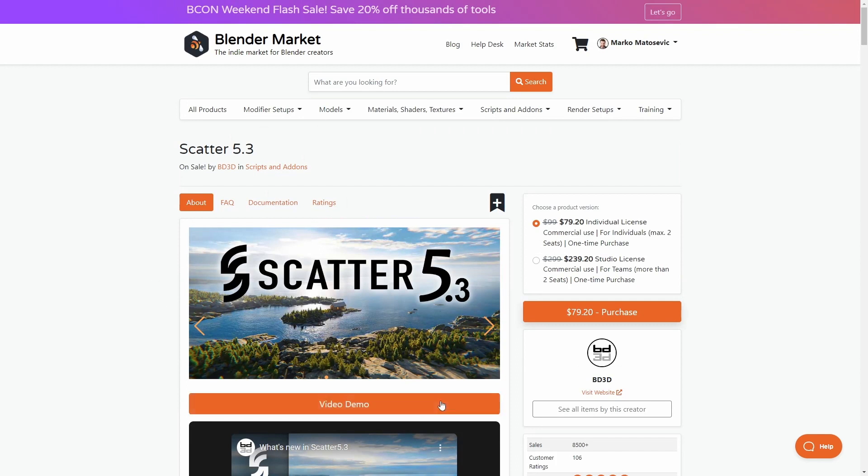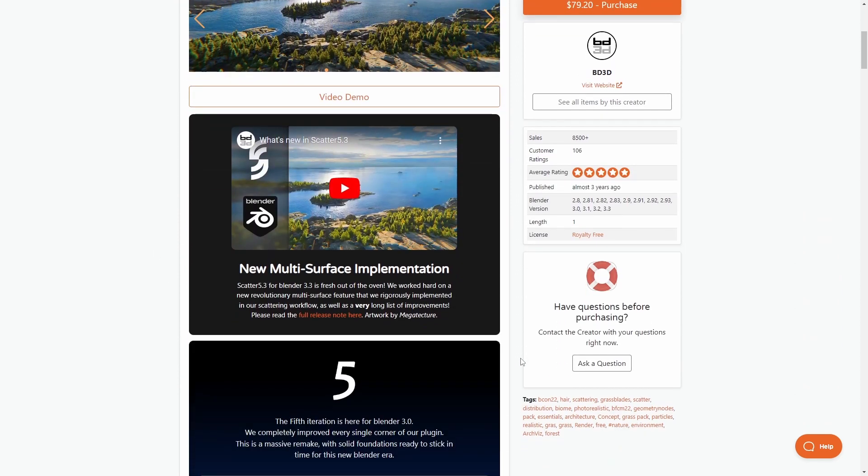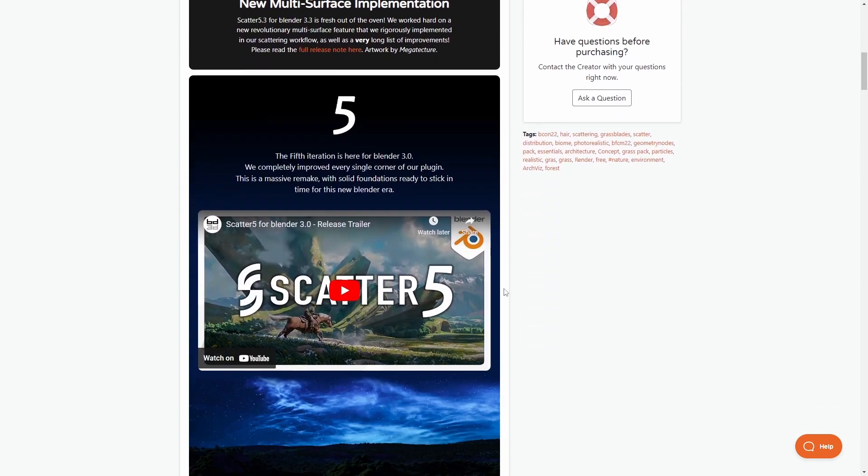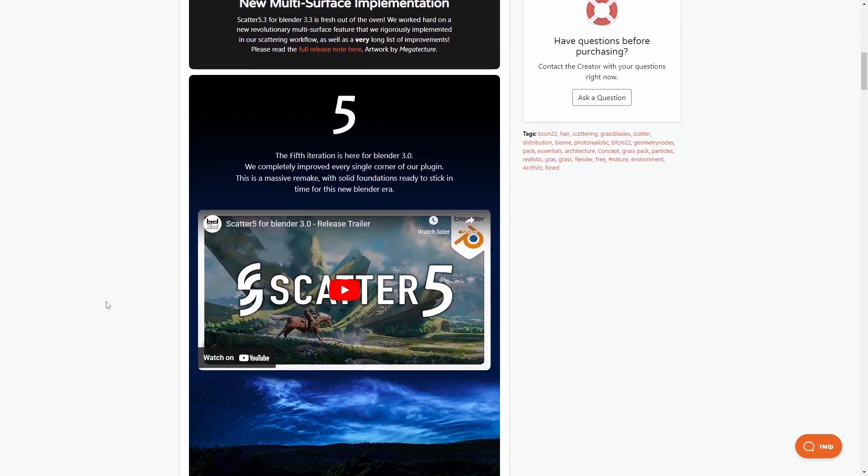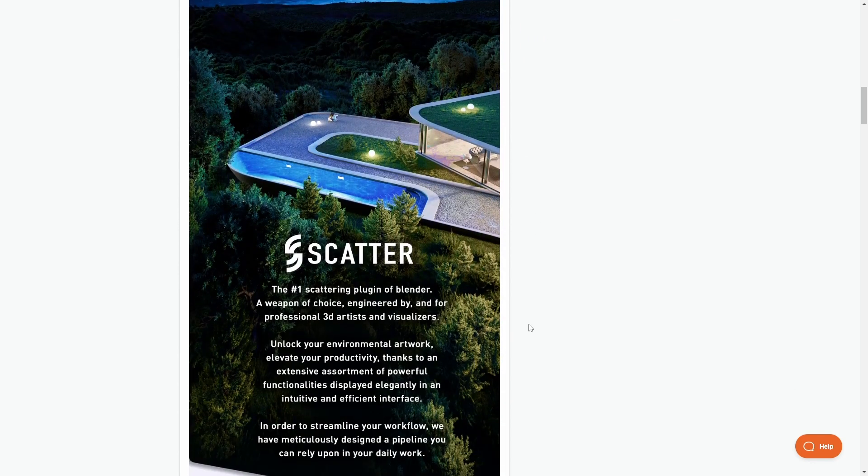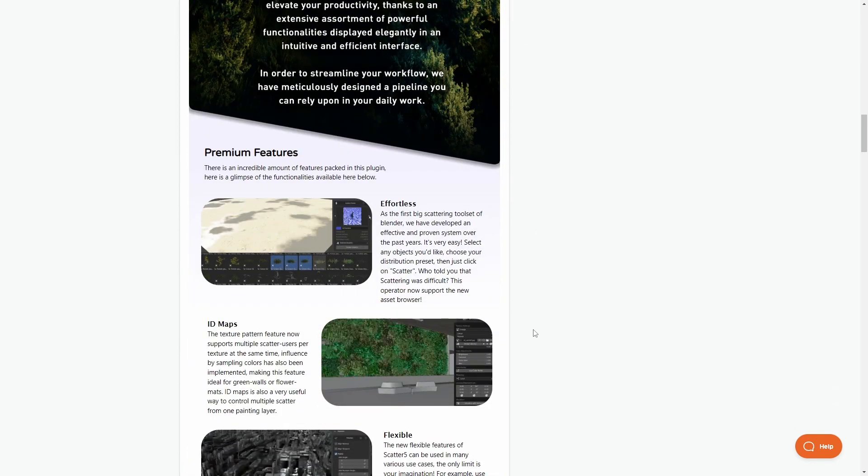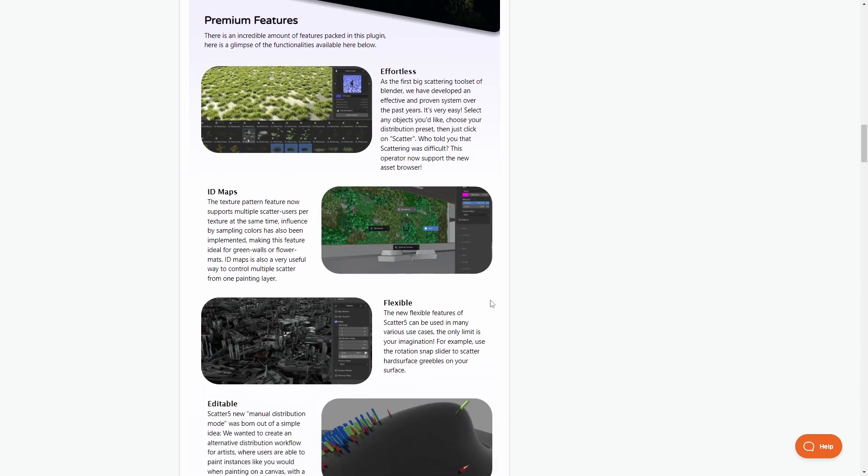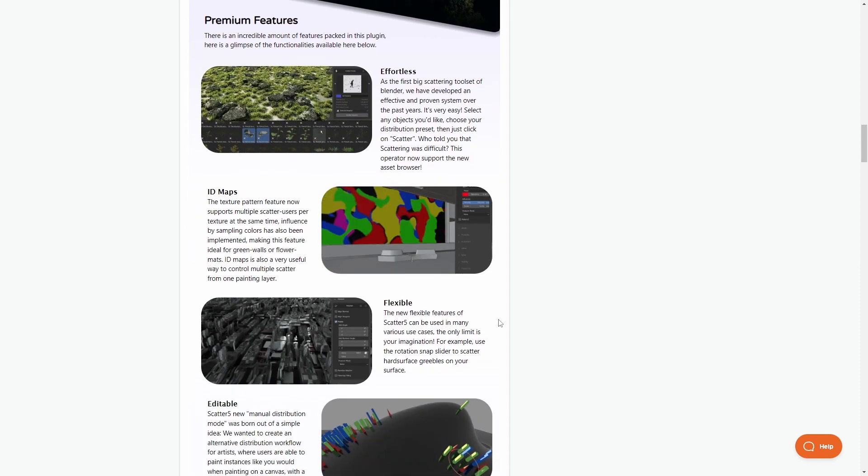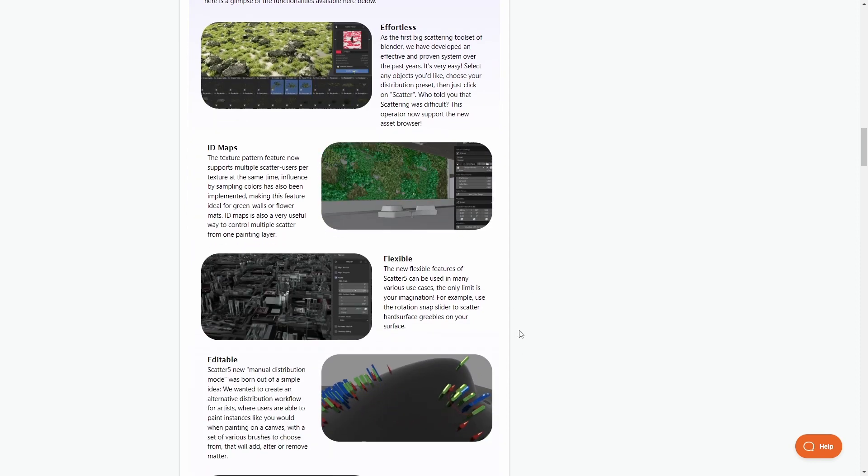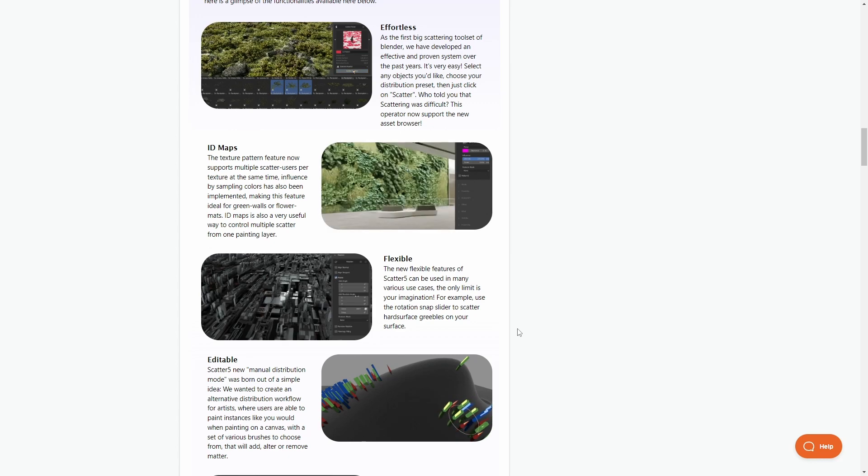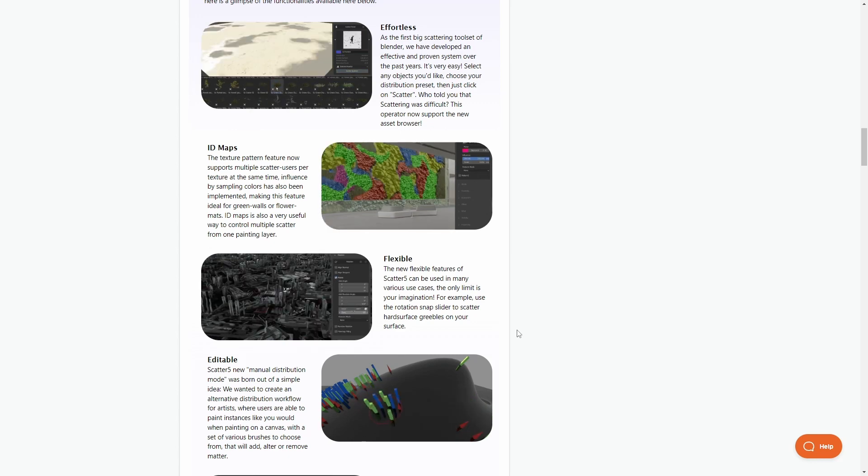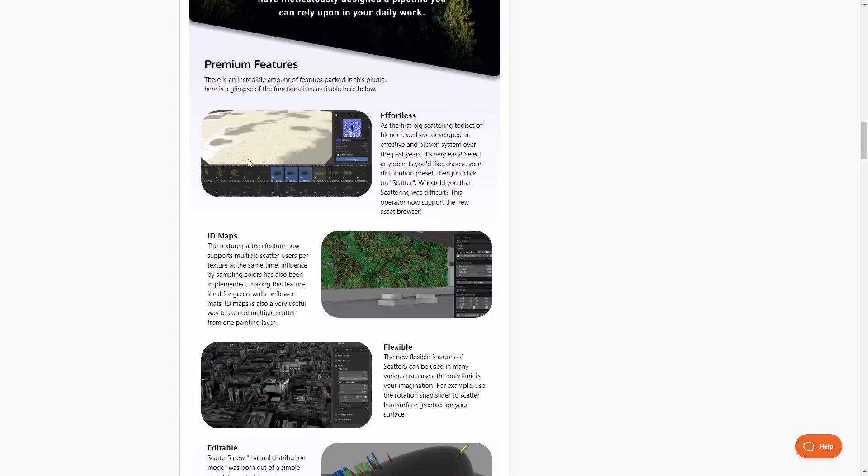Now another environment add-on is Scatter 5.3. This add-on is constantly being updated at eight and a half thousand sales. Just the level of quality assets, just like Botanica, is up there. And it's very quick to be able to throw in a whole bunch of plants and rocks and so on. And these are all assets within Blender.